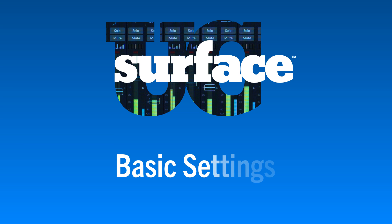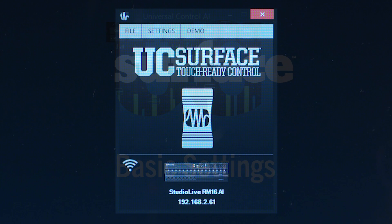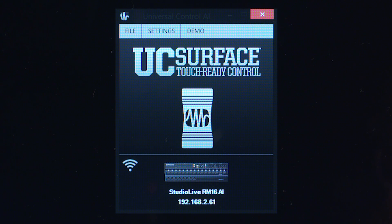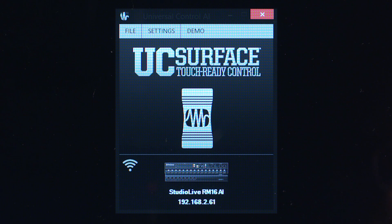UC Surface – Basic Settings. Once you have your mixer and control device connected to the same network, power on your mixer and launch UC Surface.